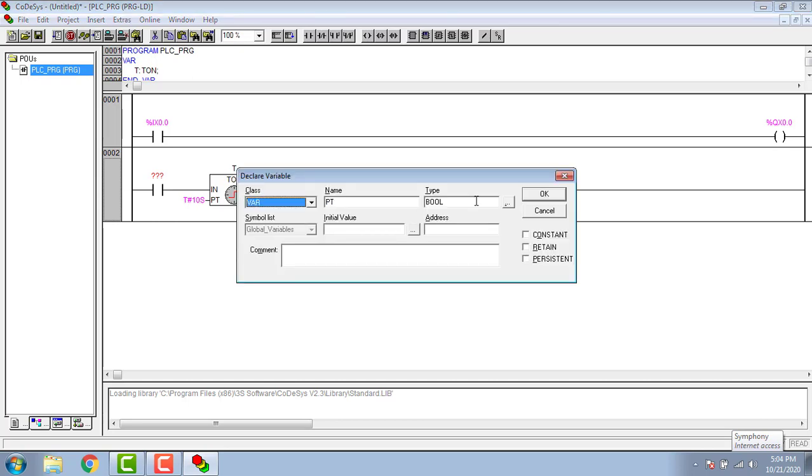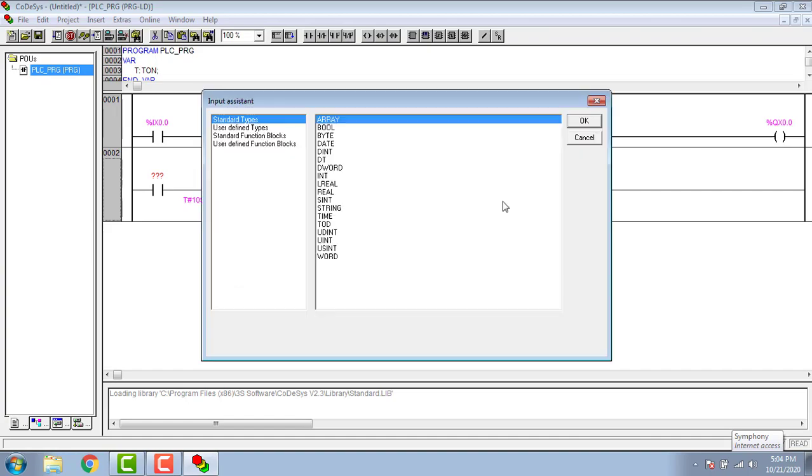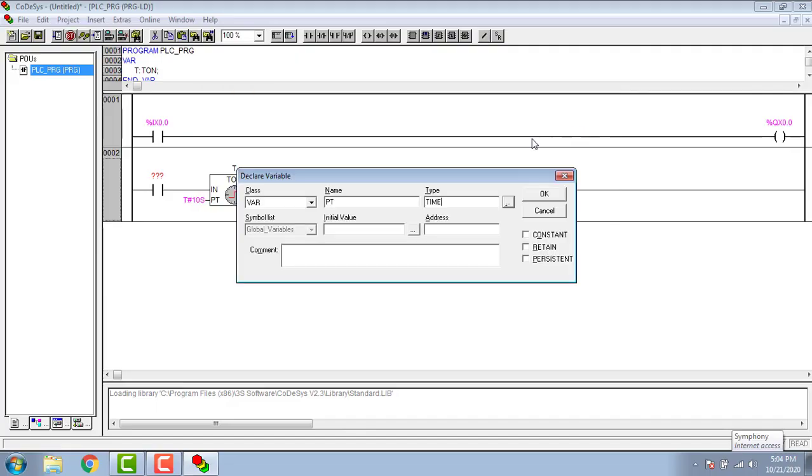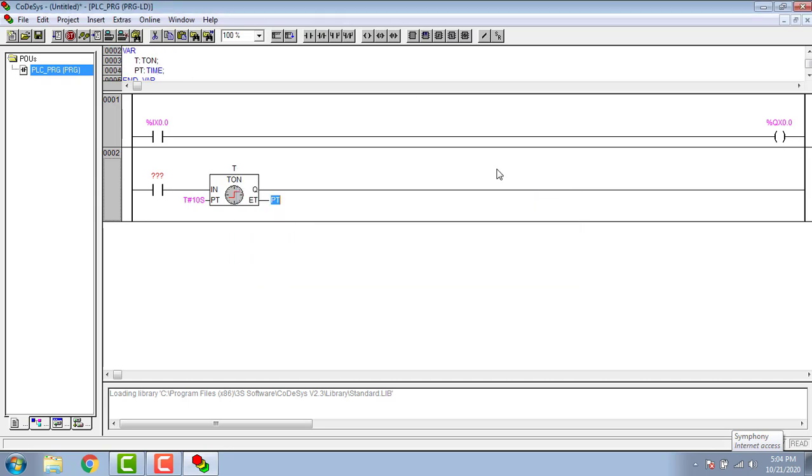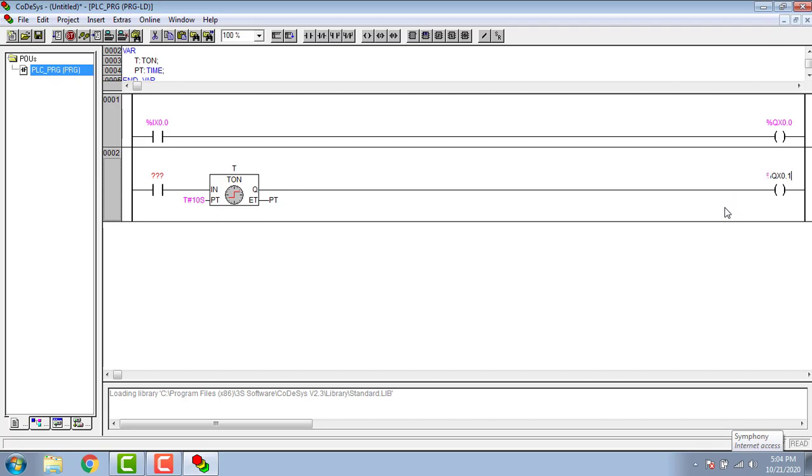I'm giving the PV for displaying the time, hence the type will be time. Give the corresponding output address.